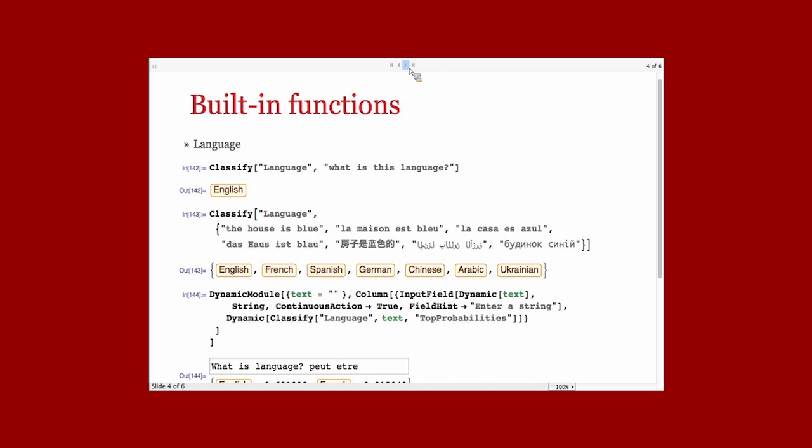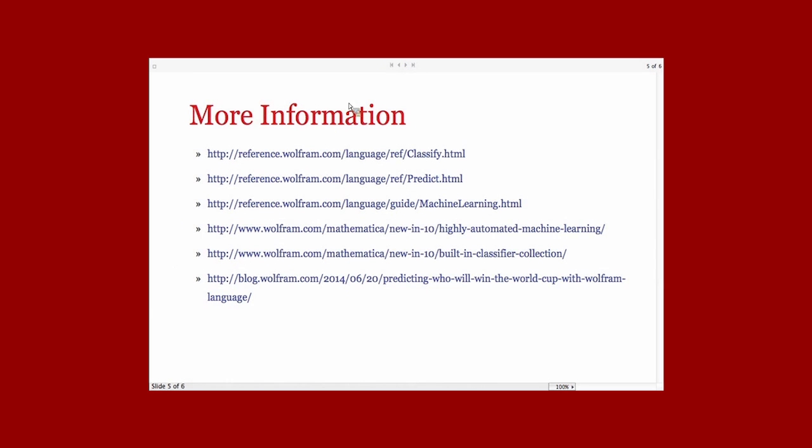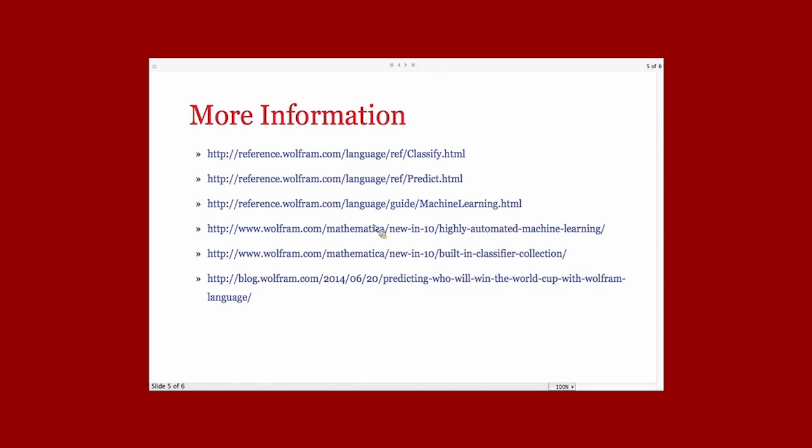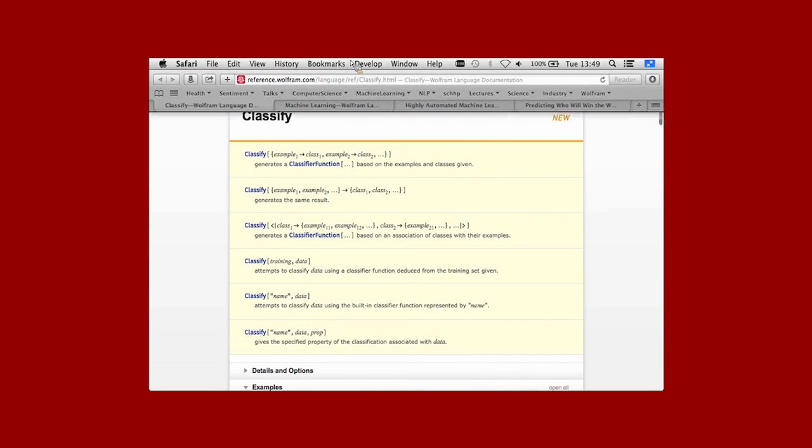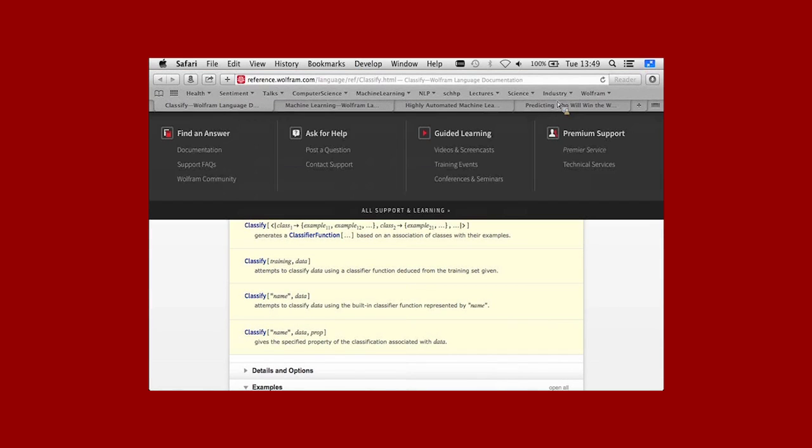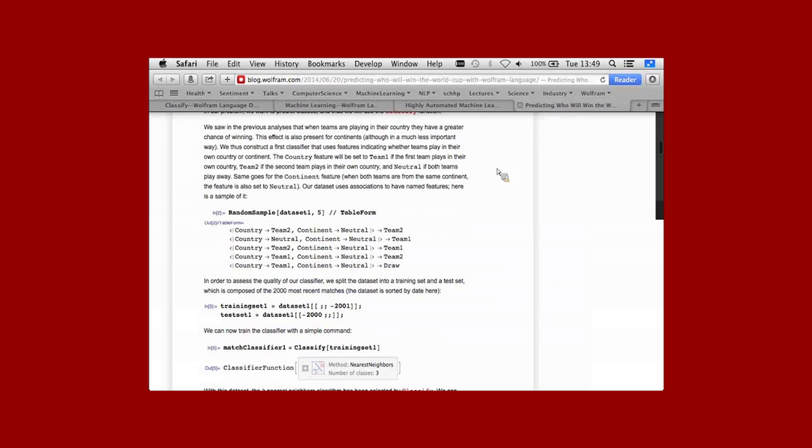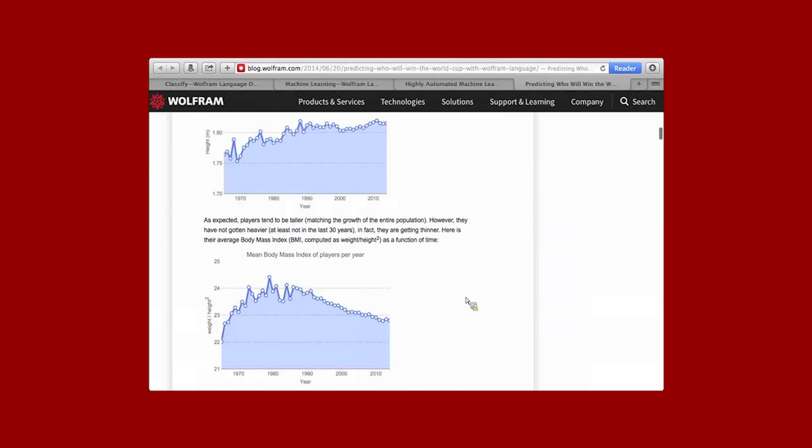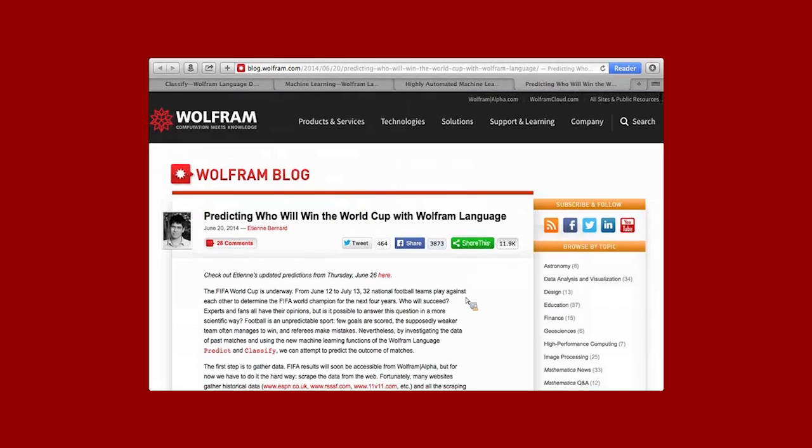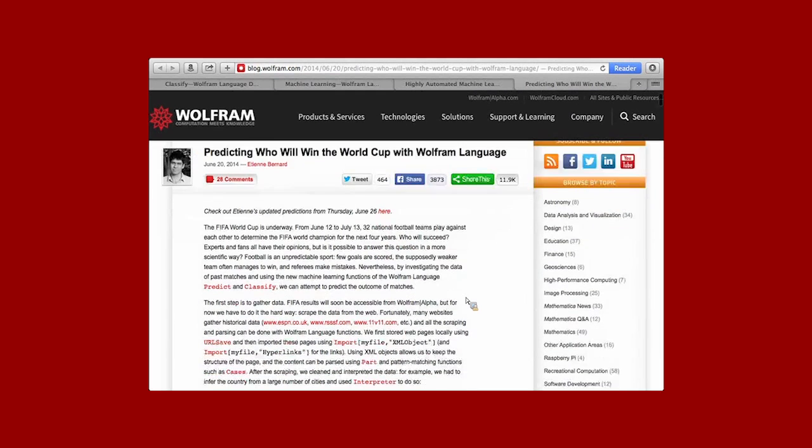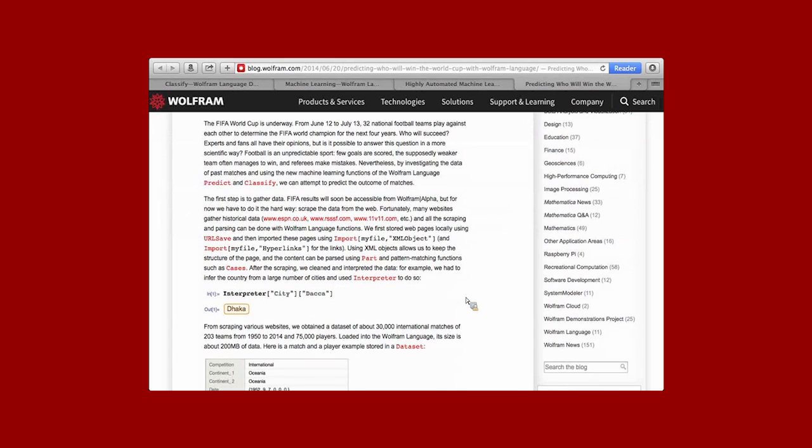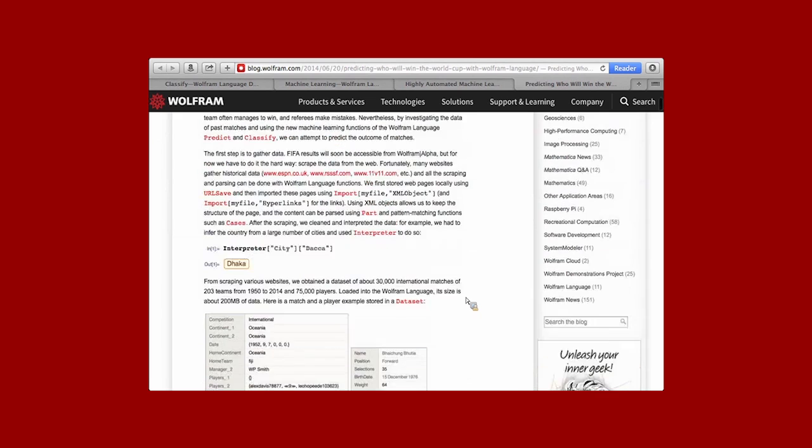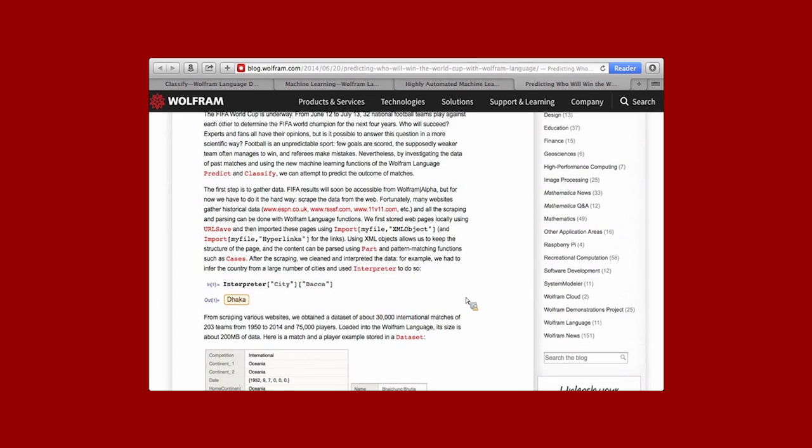I think that's all I have time to show. And if you want to know more about it, there is, of course, the documentation of Classify and Predict, there's a machine learning guide, and there's a new intent pages with nice examples. And also a blog post about predicting who will win the World Cup, which was done before the World Cup, which is an example of the full workflow of machine learning with Mathematica on a real problem. So, again, thank you.